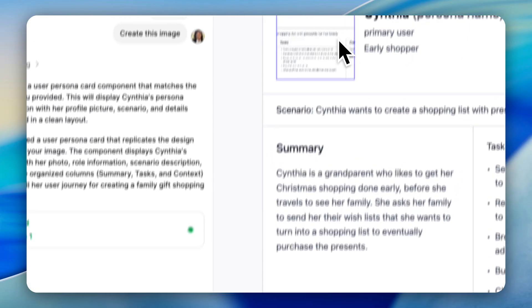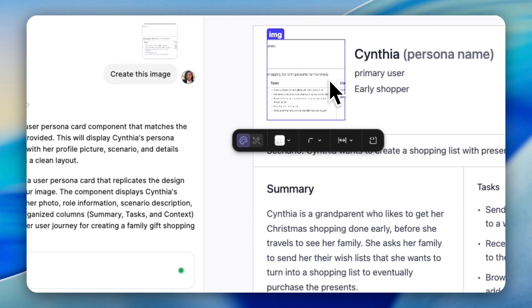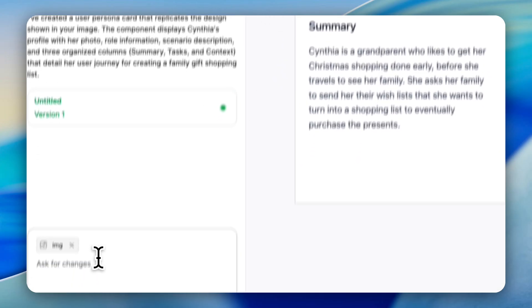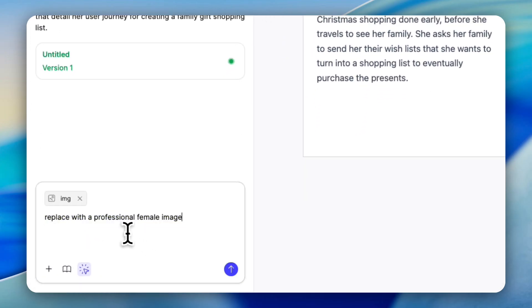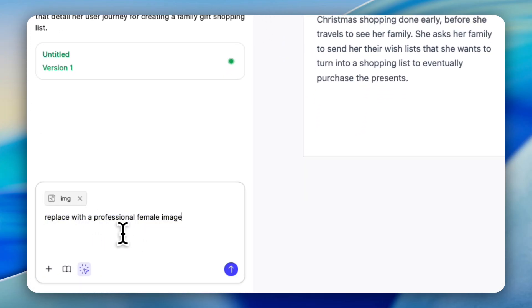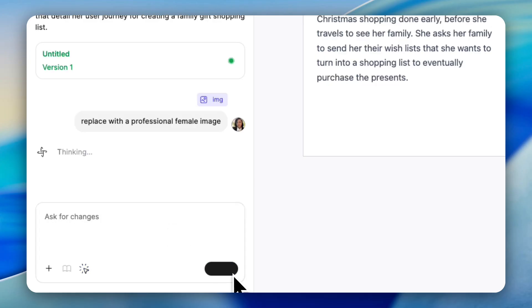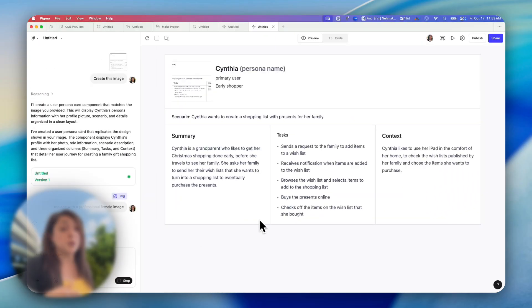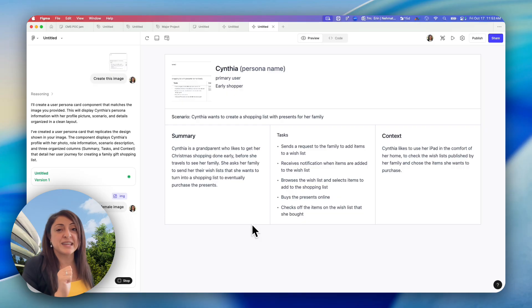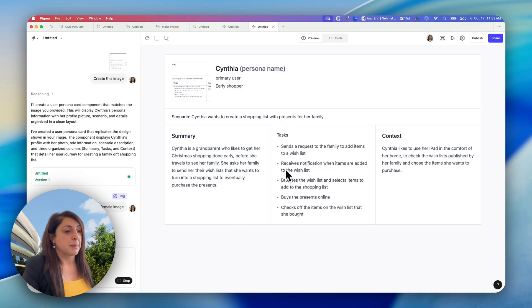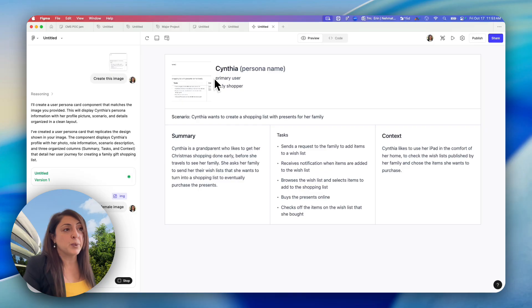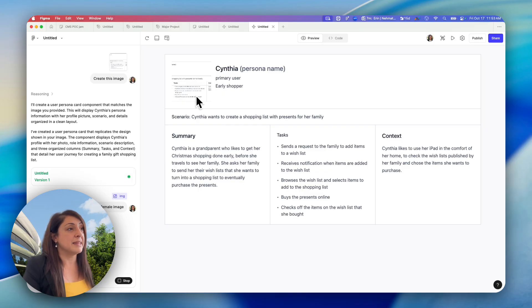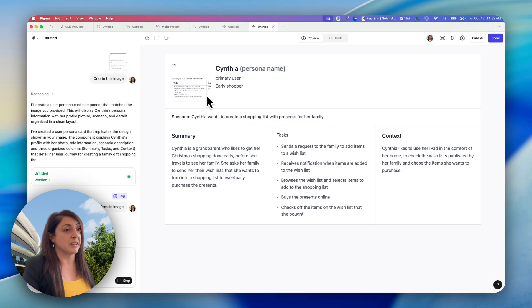It's right here at the bottom. I will select the image and replace with a professional female image. And I'm prompting it to do that. You can even do this change at the next stage when we move to the design. But since I'm using Make anyways, I would like to change here and then I will copy it into a design file.